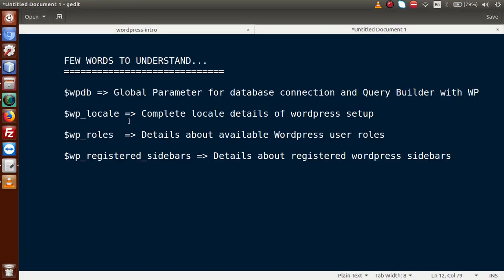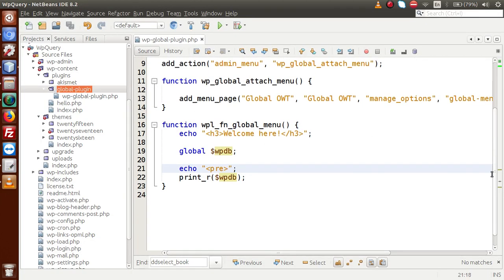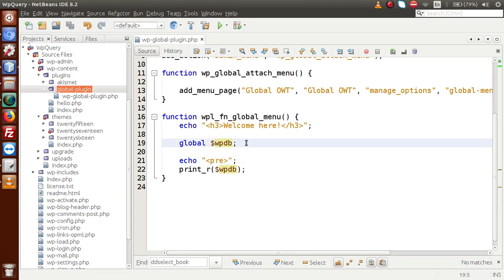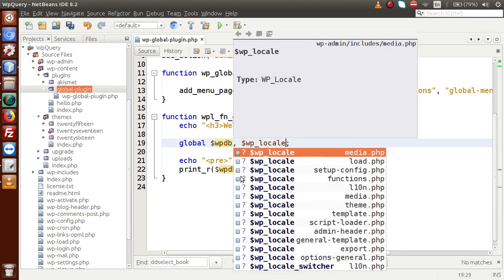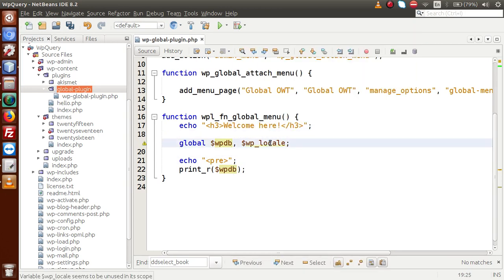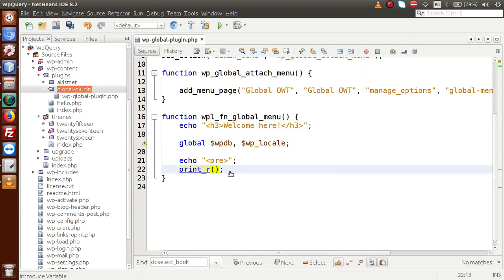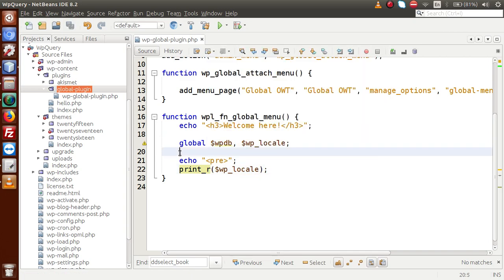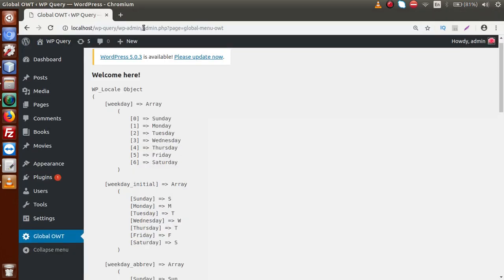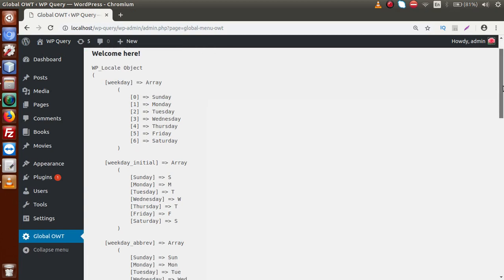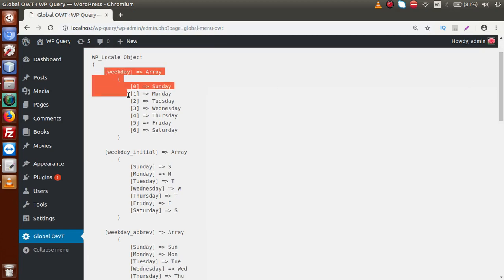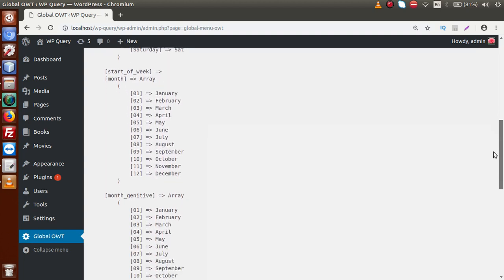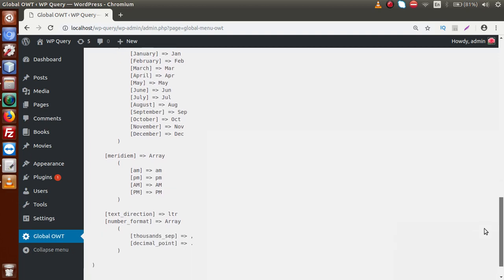Back to slides, the next parameter is WP Locale. Copying this variable, going to the editor, declaring the WP Locale variable and printing it inside print_r, then saving and reloading the browser — we can see all the details about the WP Locale object. It contains all the details about weekday, weekday initial, weekday abbreviation, start of week, month, and much more information that WordPress uses.